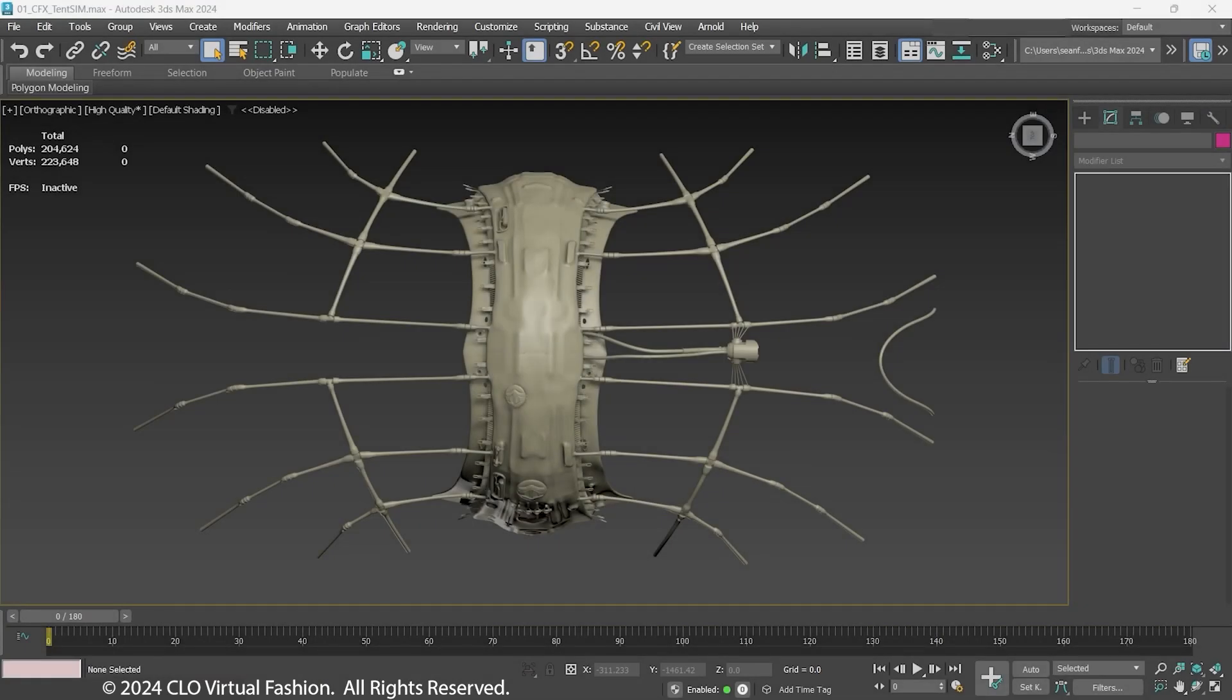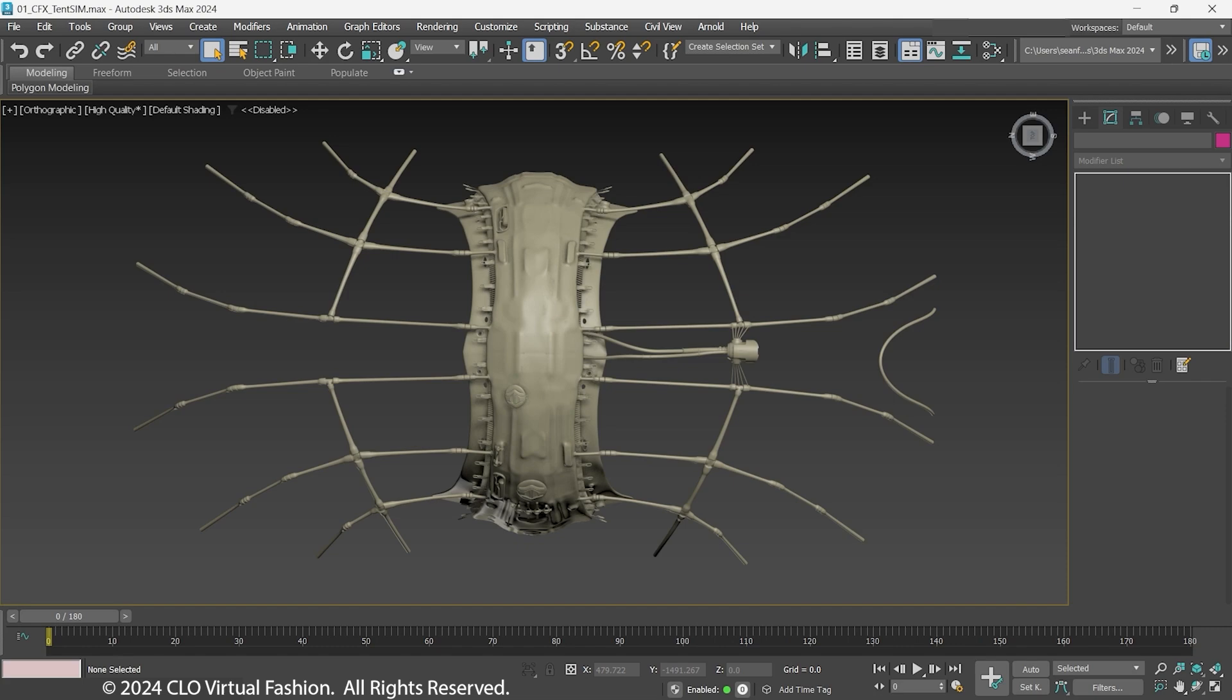Welcome to the Marvelous Designer in CFX series. For part one, we will be looking at the tent used in the first shot.